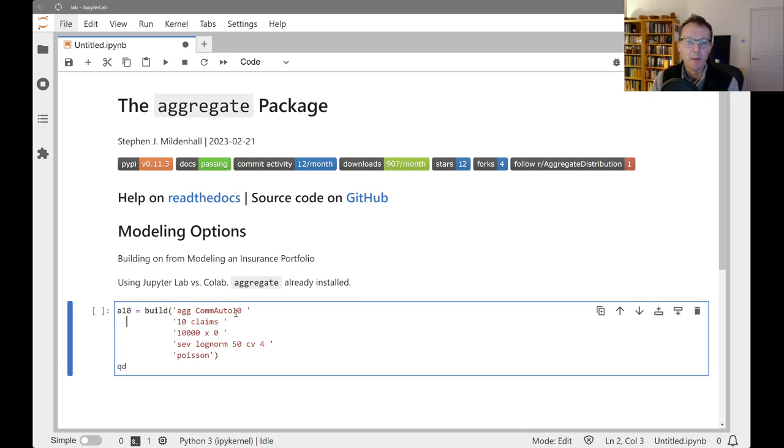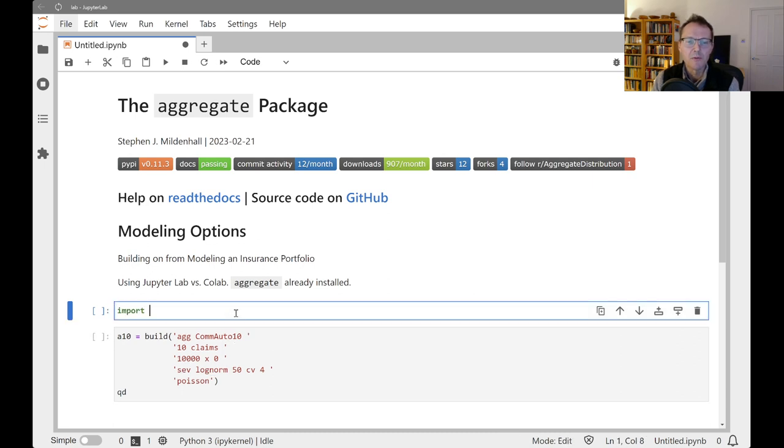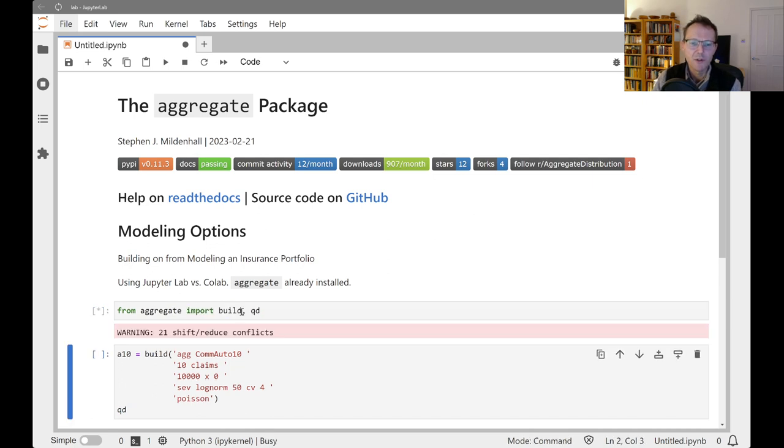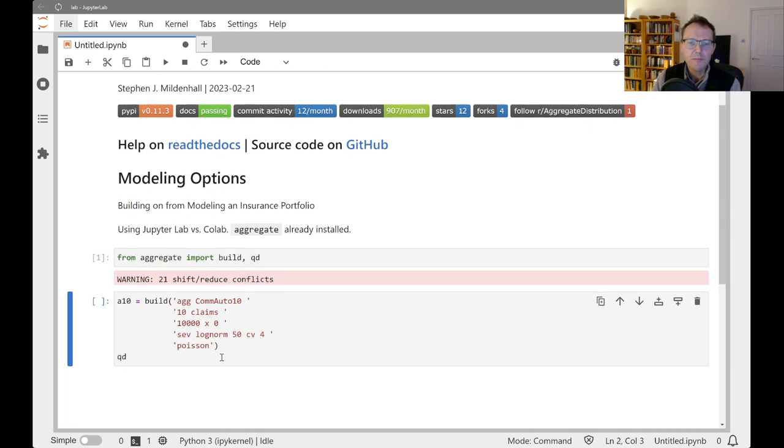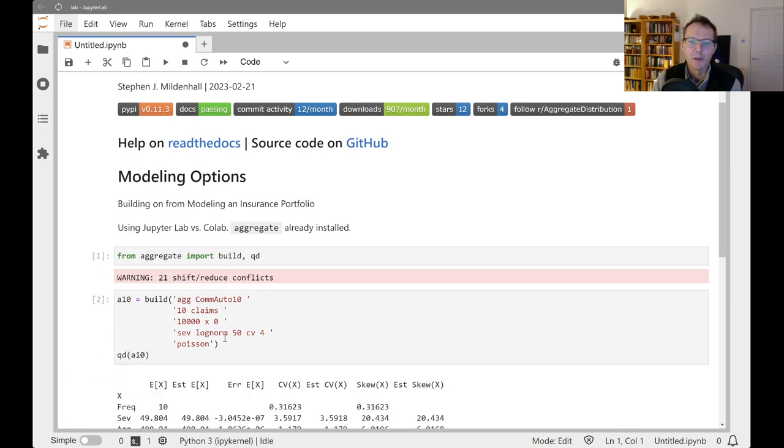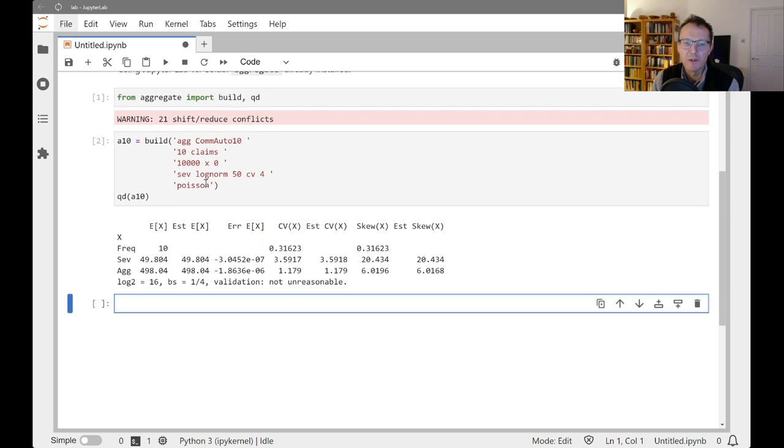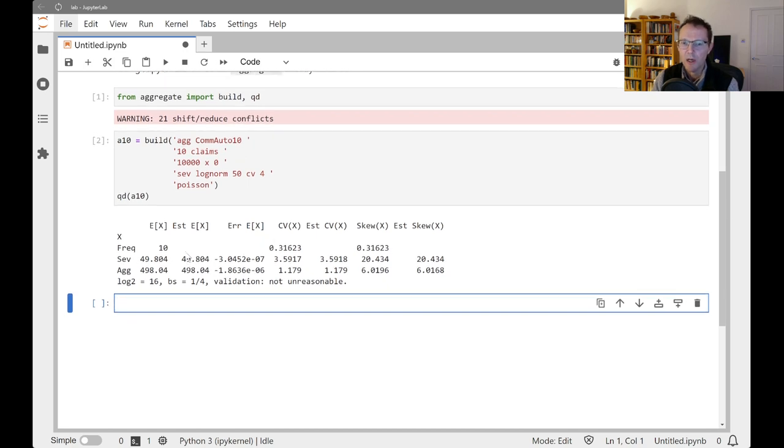Actually, I'm getting ahead of myself here. I need to import from aggregate. We start with this import build and a quick display function. And then we can build this distribution and look at the diagnostics. So this is what we've seen before where we've got our frequency, severity, and aggregate.